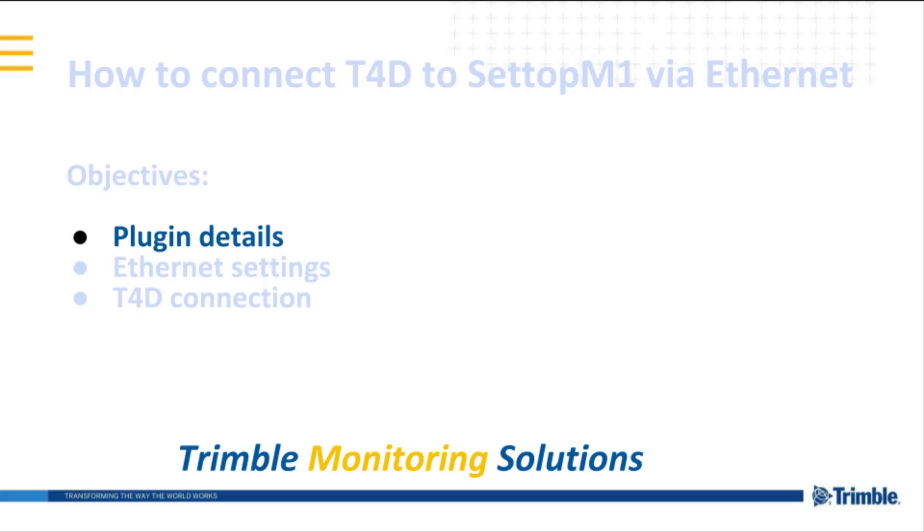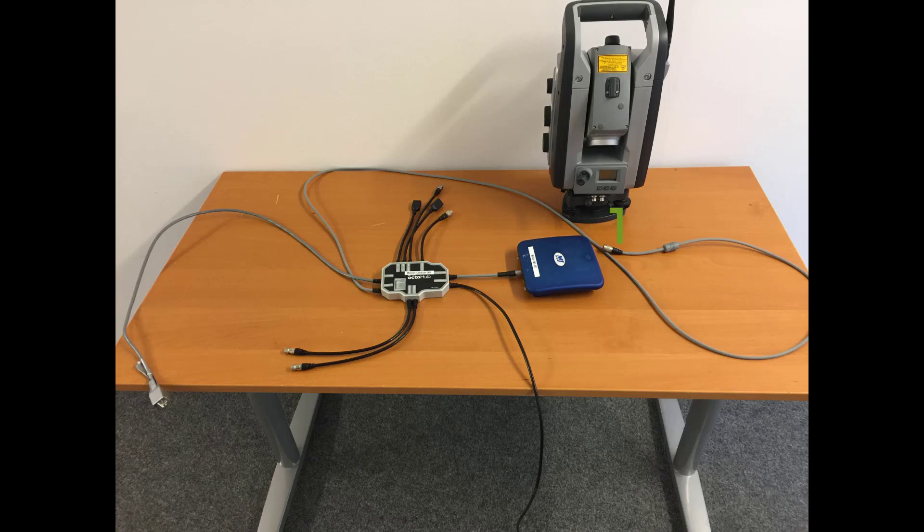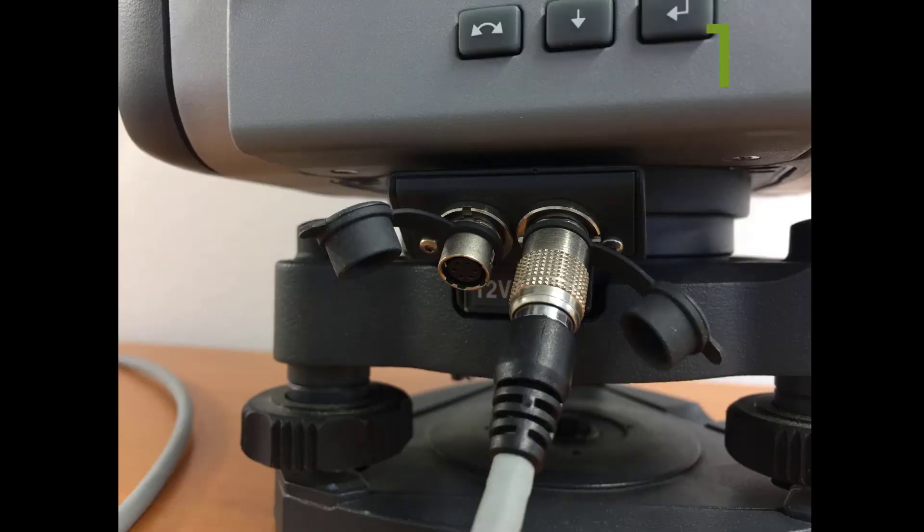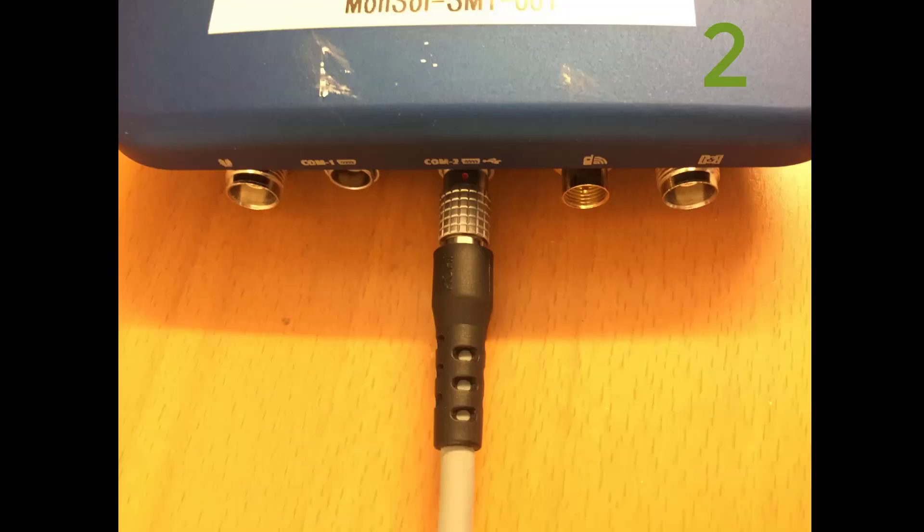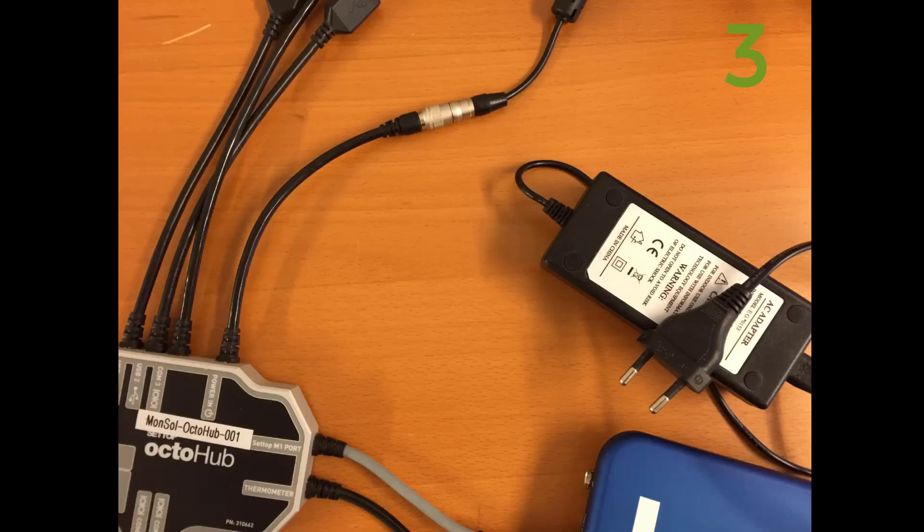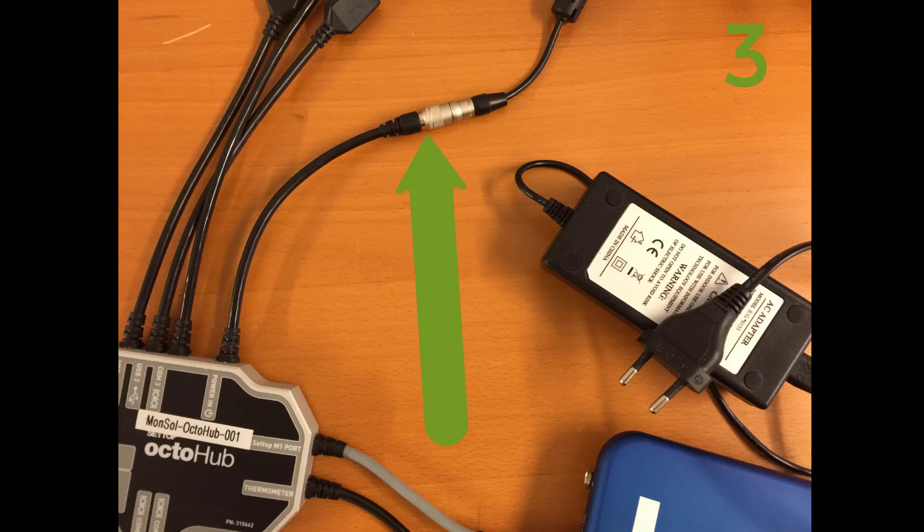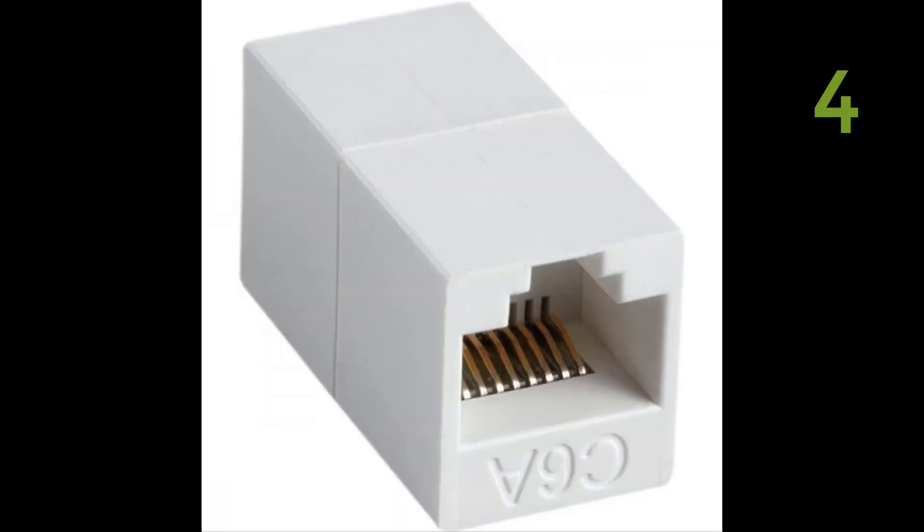Let's explain the four plugins. The connection to the Total Station and to the Settop M1 is realized via LEMO connector. The power connector can't be mixed with any other cable. The Ethernet cable should be connected to your LAN network. If needed, an Ethernet cable extender can be used.